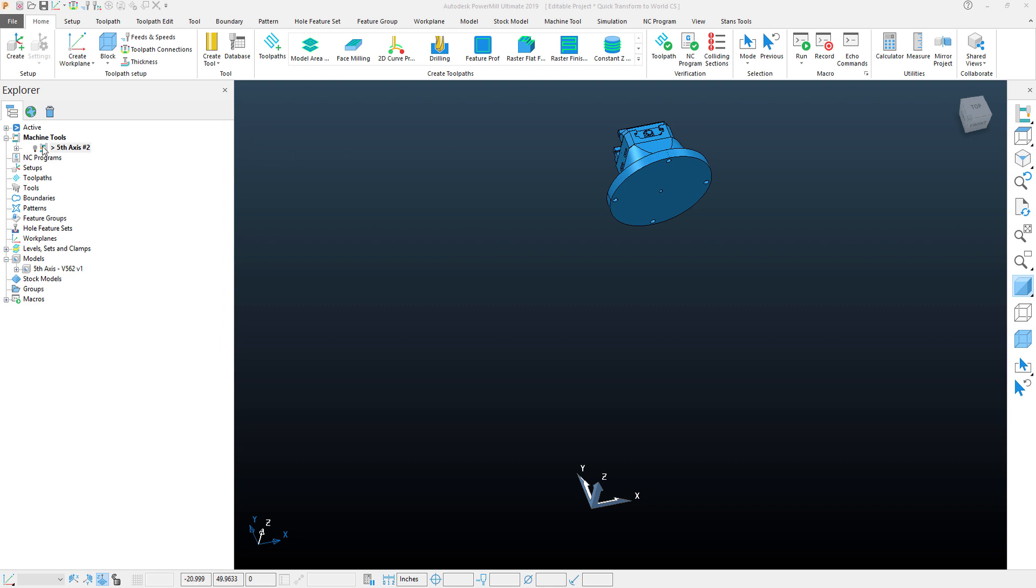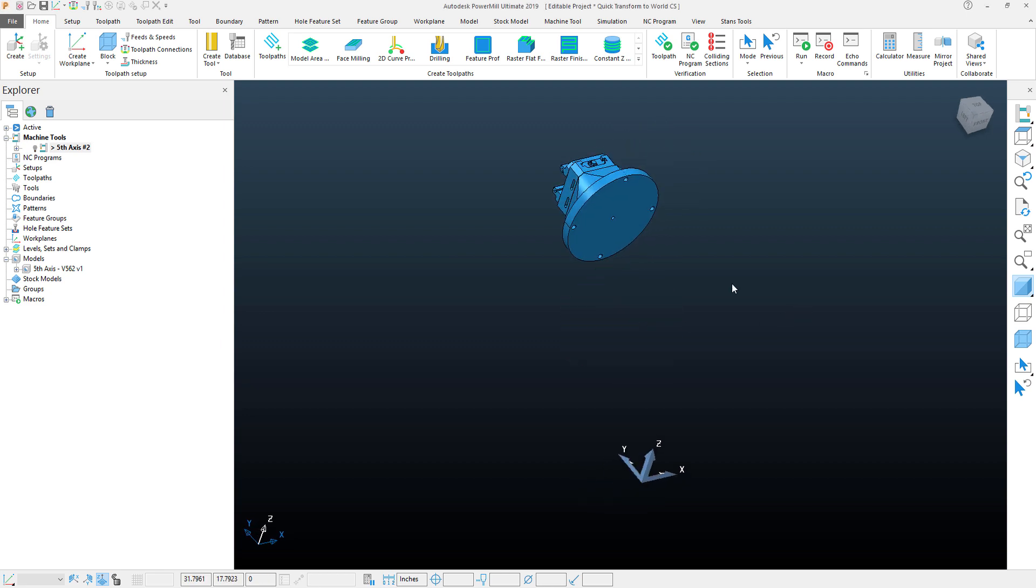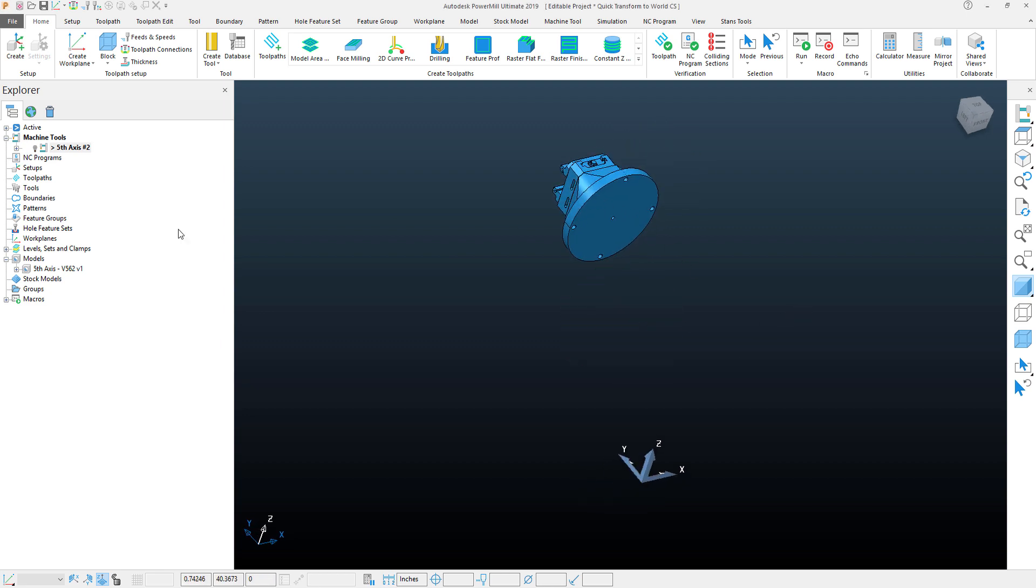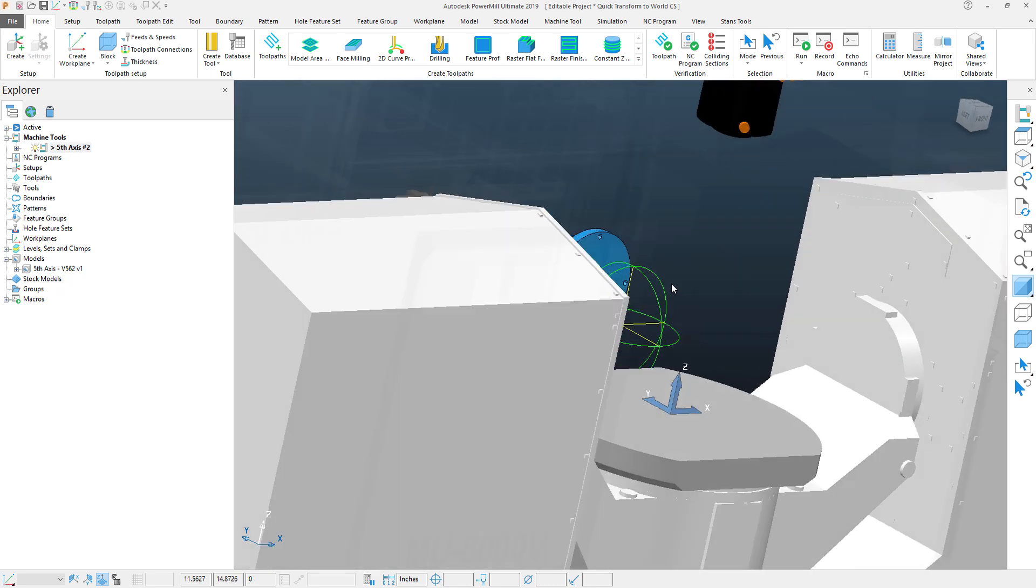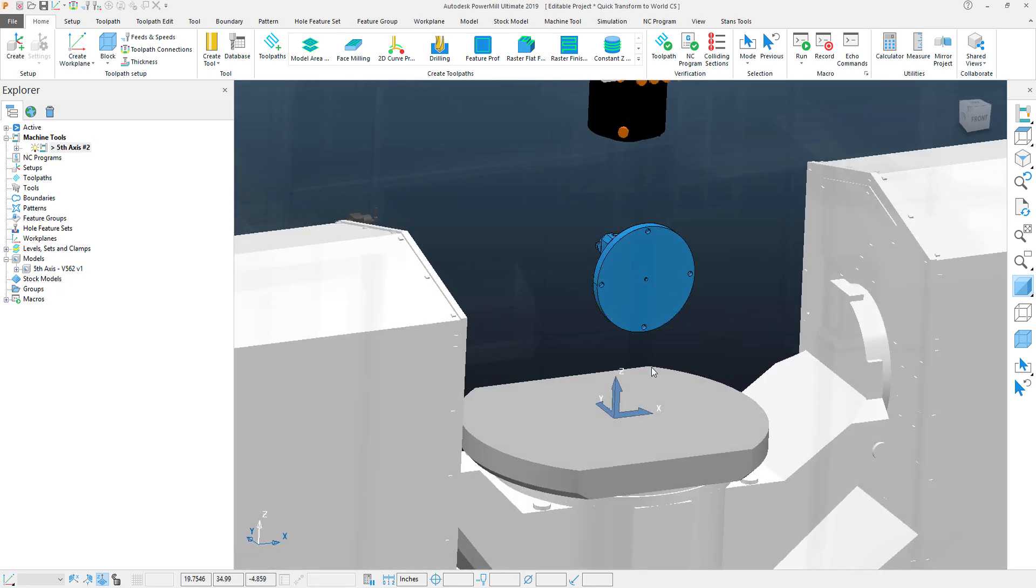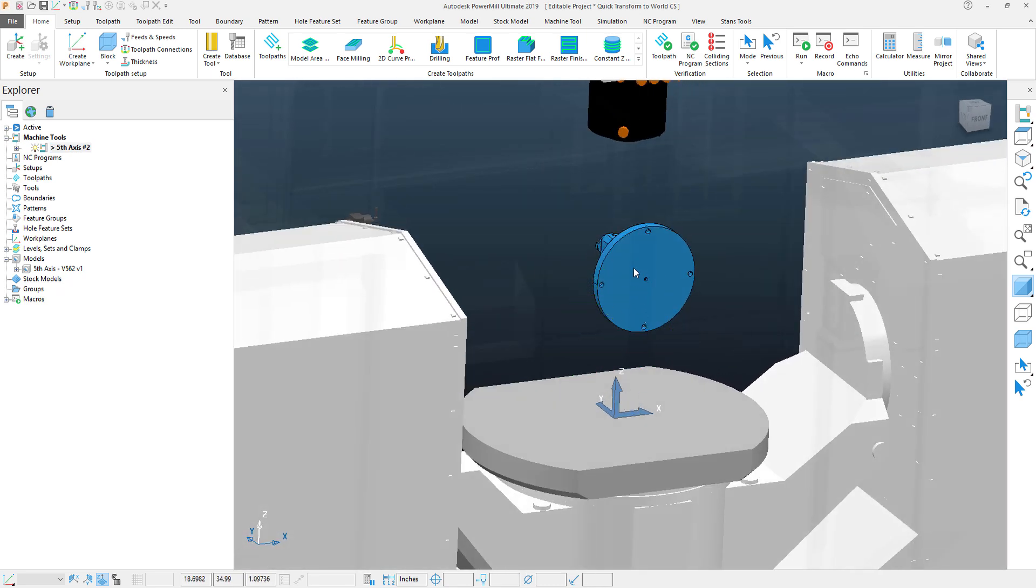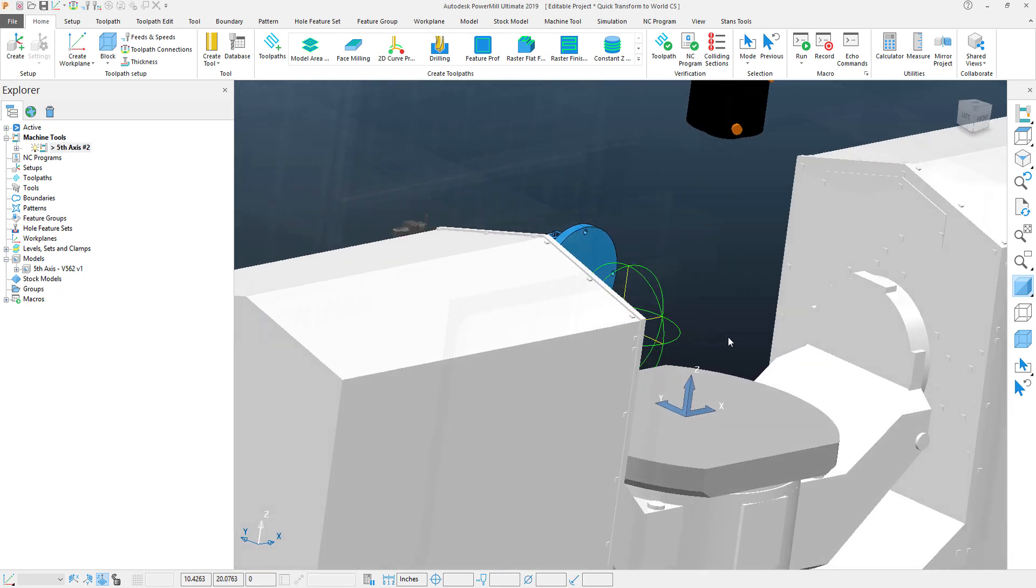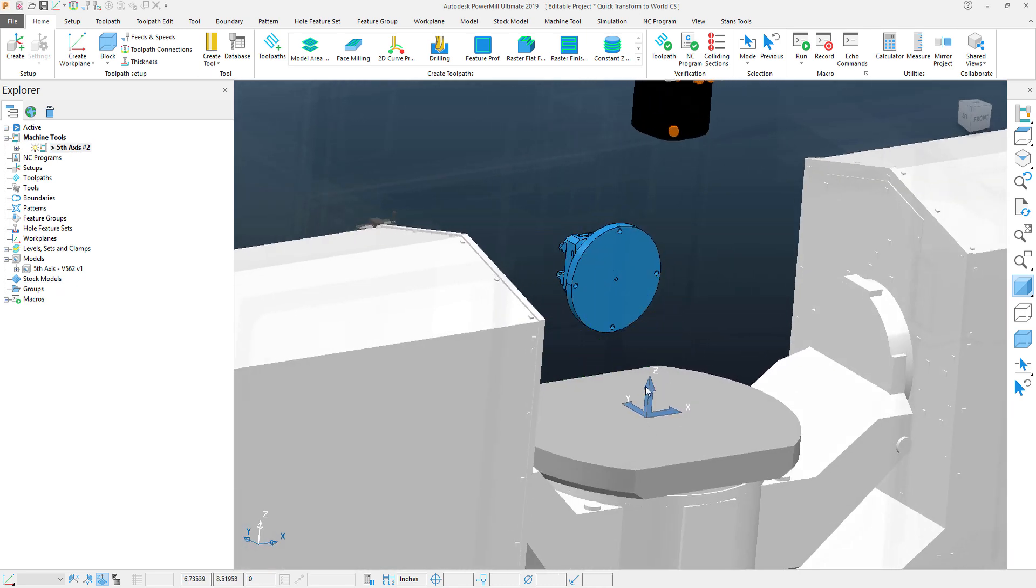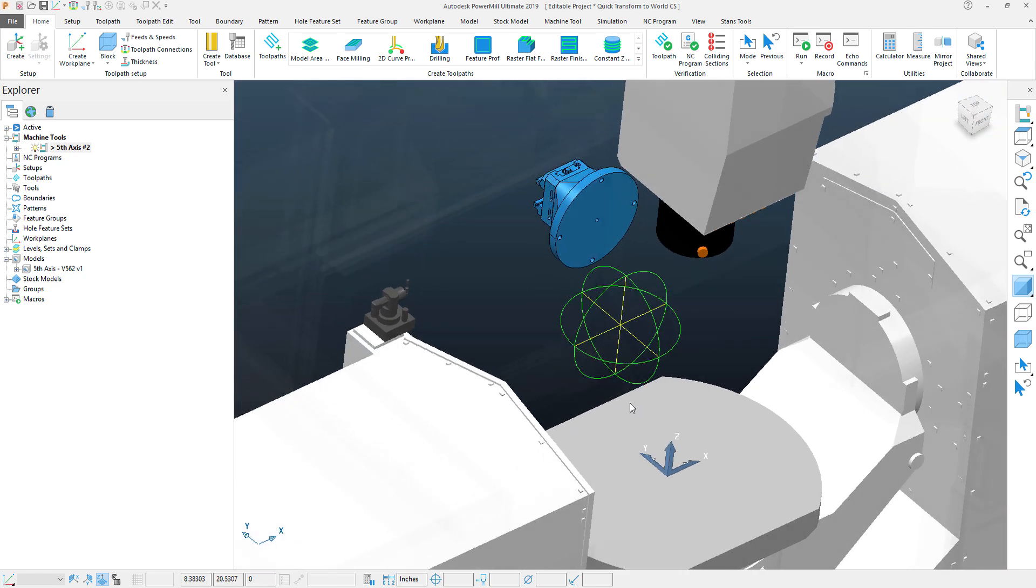Now in this file, as you can see, I've imported a vise I would like to use for my project. However, the vise is imported in an odd location. If I take a look at my machine tool by turning it on here, you can see that we're actually quite a distance away from the center of rotation and the top of the table where I would like to be.